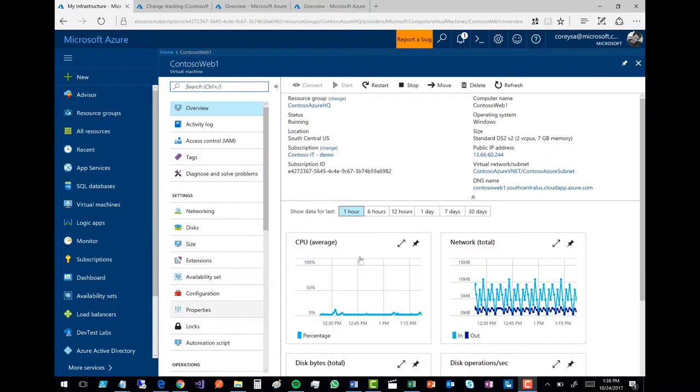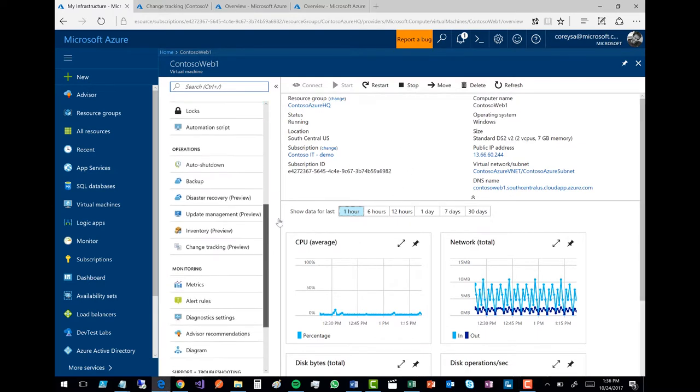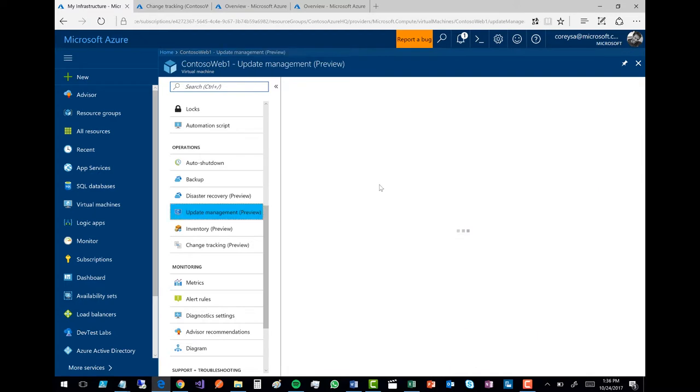So here, I'm running here in the Azure experience, and you see I've got here Contoso Web 1, which is my important virtual machine. And right here on the left, down here under operations, you see a bunch of new capabilities all listed as preview. I'm going to go into update management.